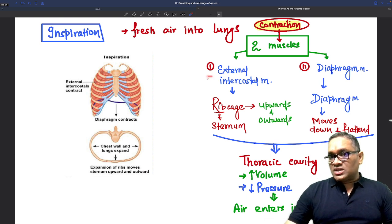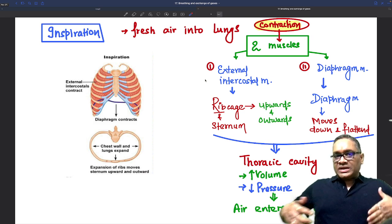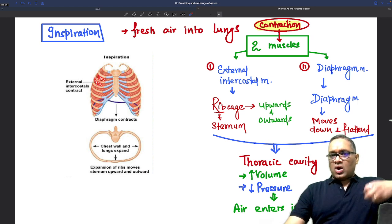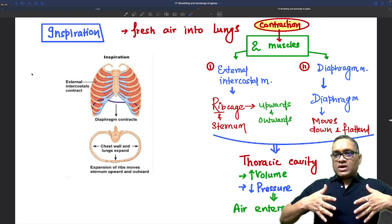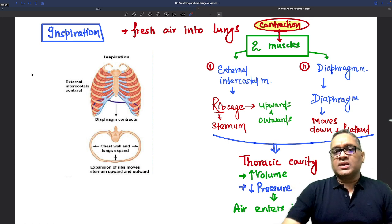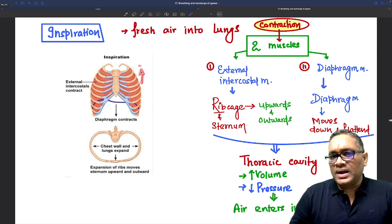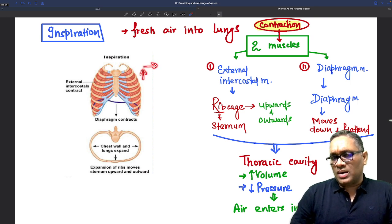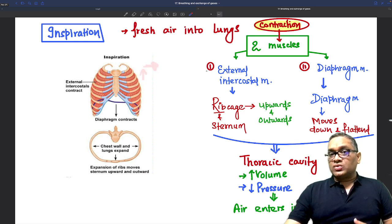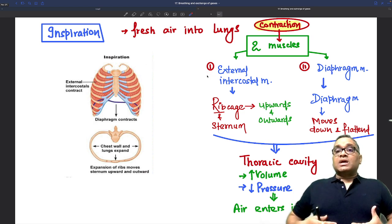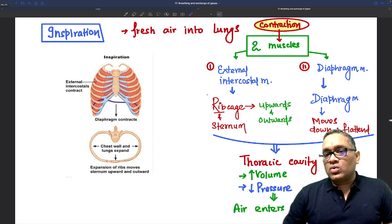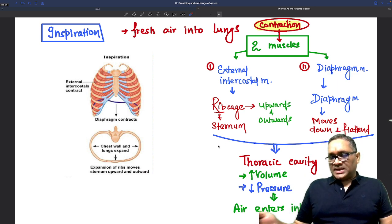Looking at the origin and insertion of external intercostal muscles, when they contract, the rib cage moves up and outward. When the ribs move up and outward, the space inside the thoracic cavity increases. So external intercostal muscle contraction causes the rib cage to come up and outward, increasing thoracic cavity size.